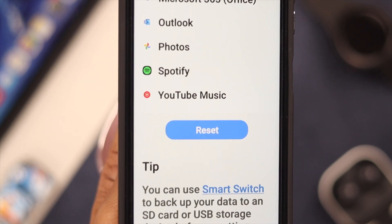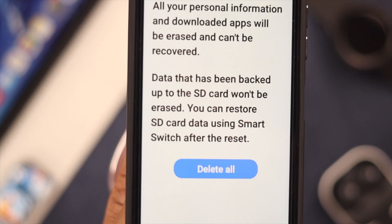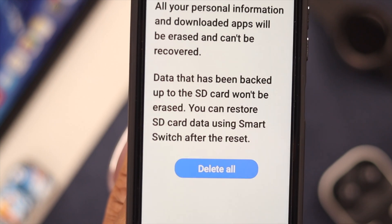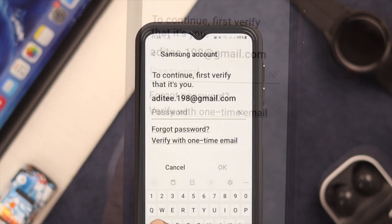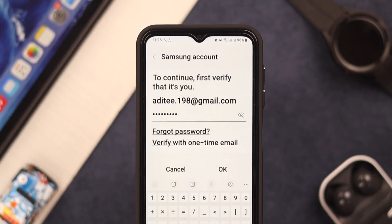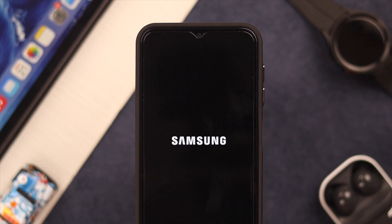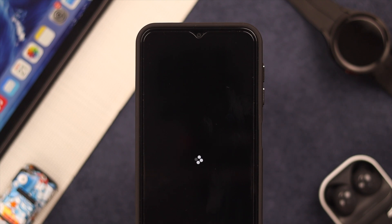Otherwise, click on Reset, then click on Delete, and click on Send Email to the account for verification. After verification, your phone will automatically start the factory reset process. Wait a while for the resetting process to complete.